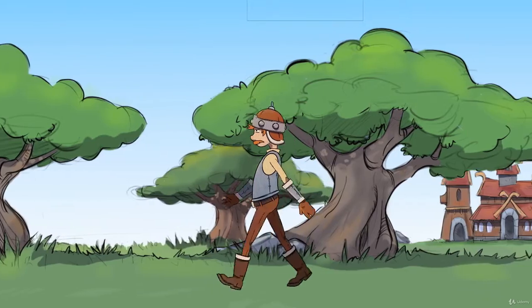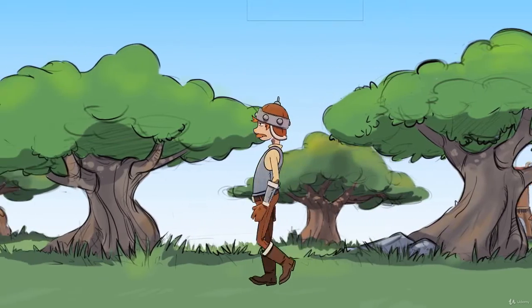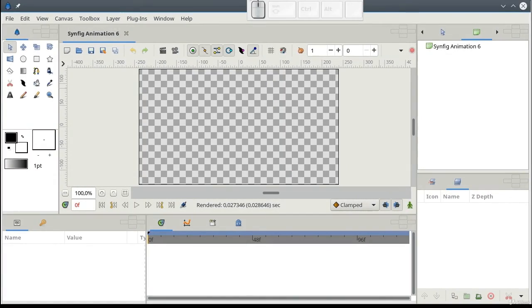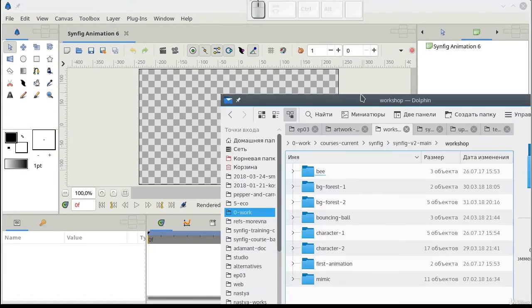This effect is called parallax. And in this lesson, I'll show you how to achieve it.